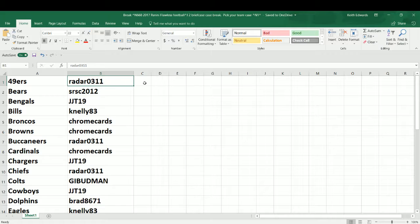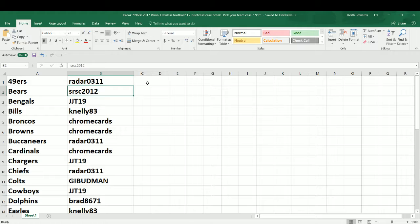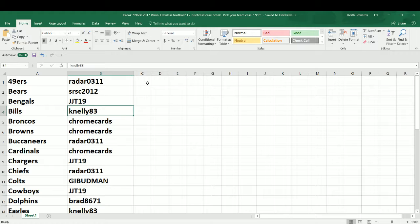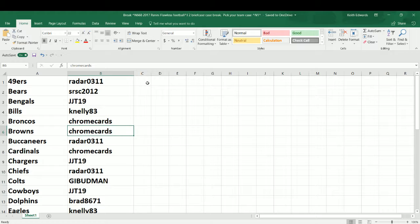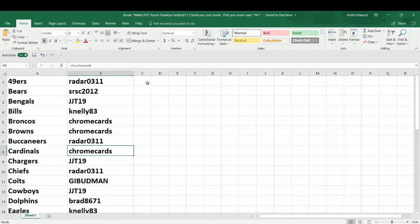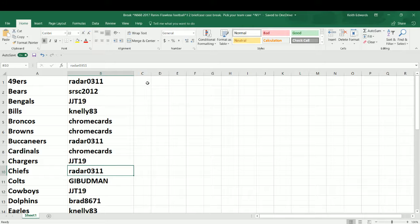Let's go over our teams and participants in this one. We got Brother Jesse, Radar0311 with the 49ers. Good luck, Jesse. SRSC2012 making a triumphant return to Oslanders break, son. With them Bears. Good luck, Mr. Ray. JJT19, my boy Jesse T., watching over on YouTube with the Bengals. Good luck, buddy. You got a bunch of teams in this one. KNL83, Kevin with the Bills. Birthday boy yesterday. Good luck, Kev. Crown cards, Brad, cleaning house here tonight. I appreciate it, man. Out of nowhere. Like an RKO, son. Broncos and Browns for him. Brother Jesse's got a birthday in three days himself. Happy early birthday, Jesse, man. He's got his PC Bucks. Brad's got the Cardinals. Jesse T.'s got the Chargers. Jesse S. with the Chiefs. G.I. Budman Steve jumped in this one.